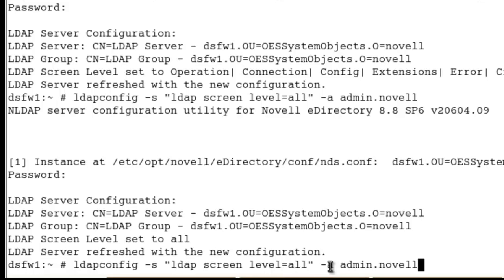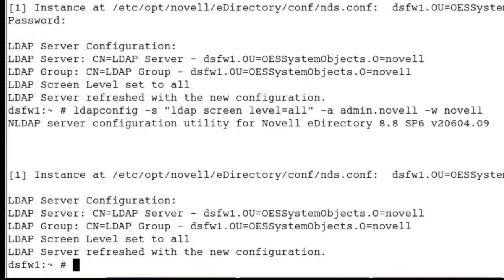A nice easy way is to just use ldapconfig with this command right here: set screen level to all. You don't have to put the -A. You can do that. You can put a -W and have your password, but it'll be in the history. For security reasons, I wouldn't do the -W, of course.